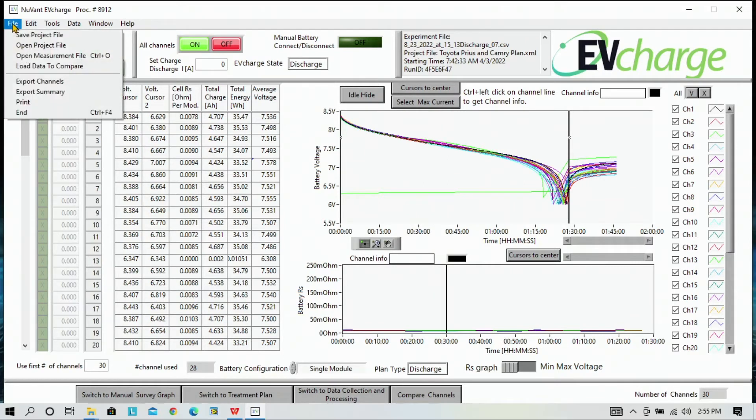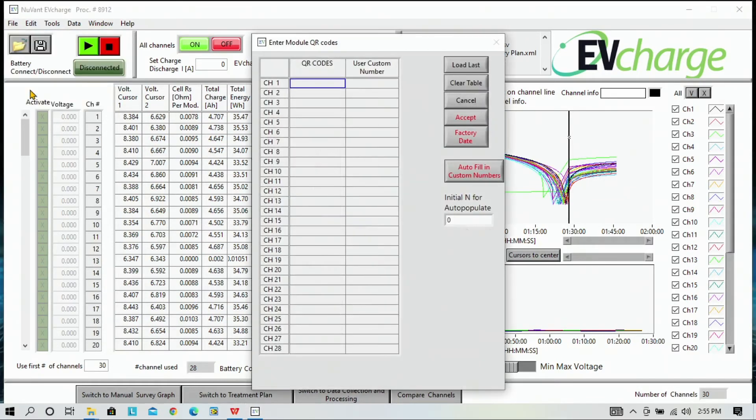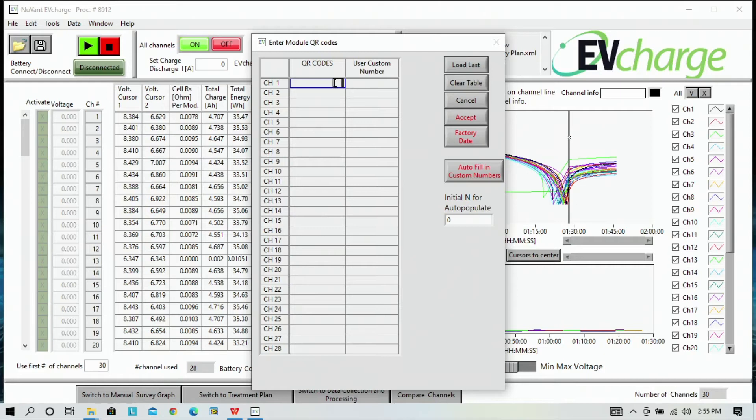So you want to go to file and export summary. It's going to ask you to enter the QR codes again. So we are going to scan it and enter all the QR codes in along with the same user custom numbers.